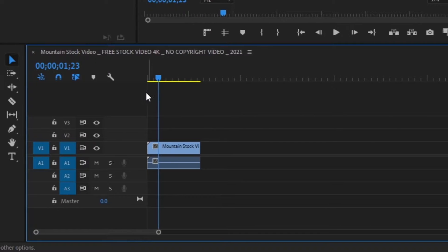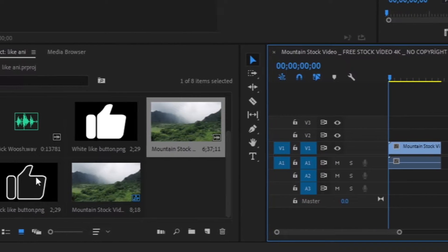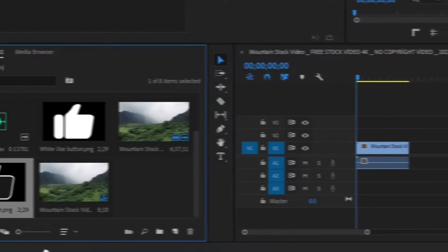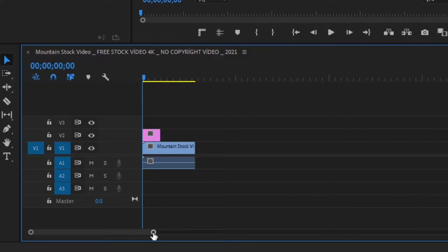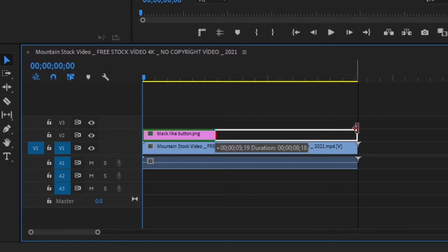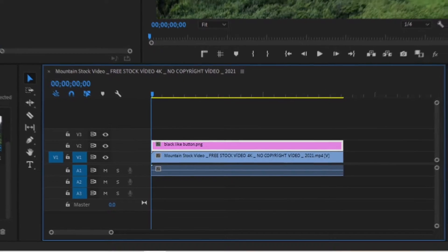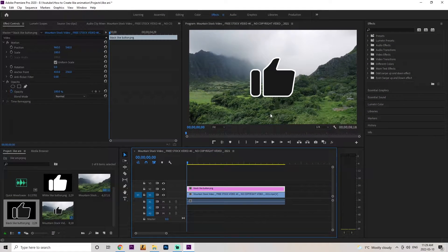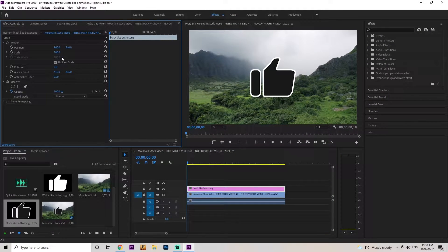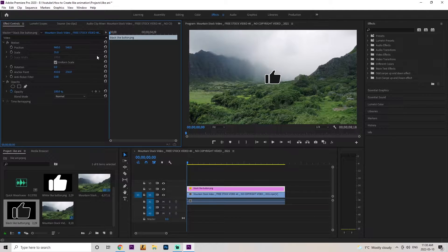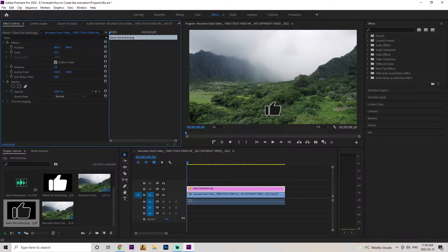Once you get your background video down, we're going to grab the black like button. We're going to bring it right on top of that previous layer and stretch it out to the max. Now we want to make this image a little smaller and bring it down a bit, so I'm going to go up into the effects controls and reduce the scale down to 35. I'm also going to drag down the position all the way down to about 921.